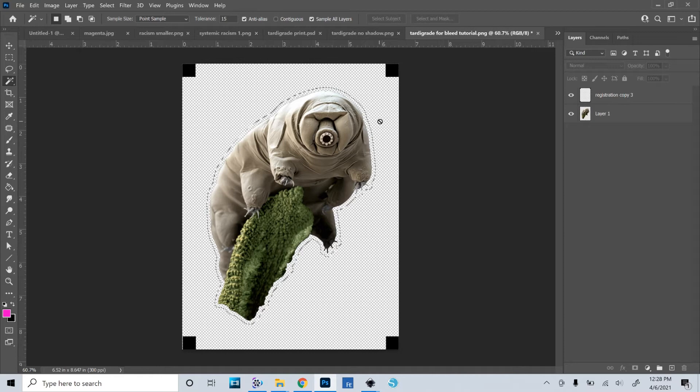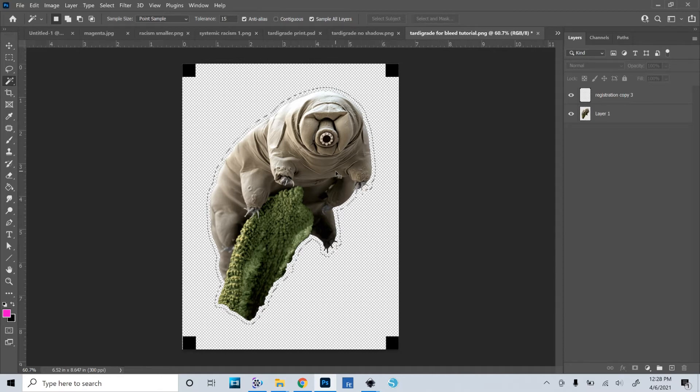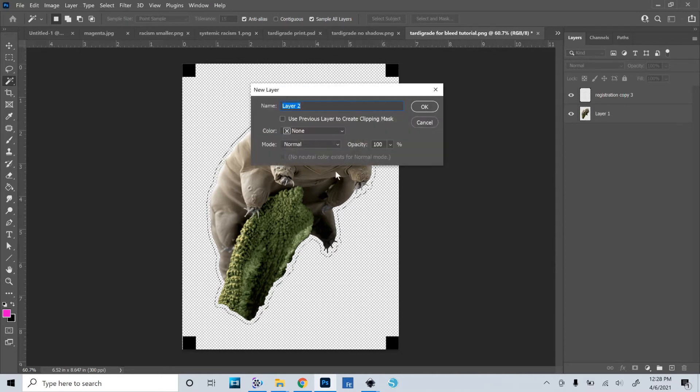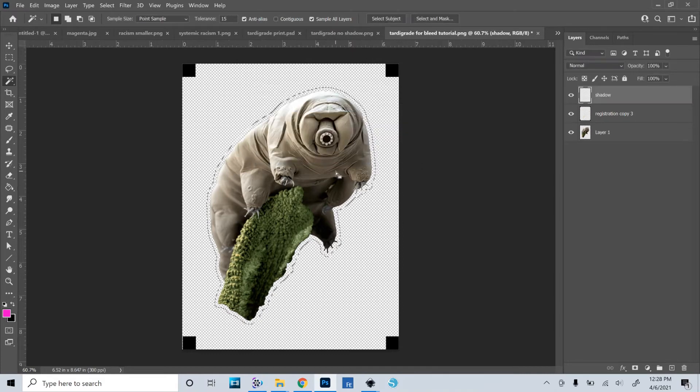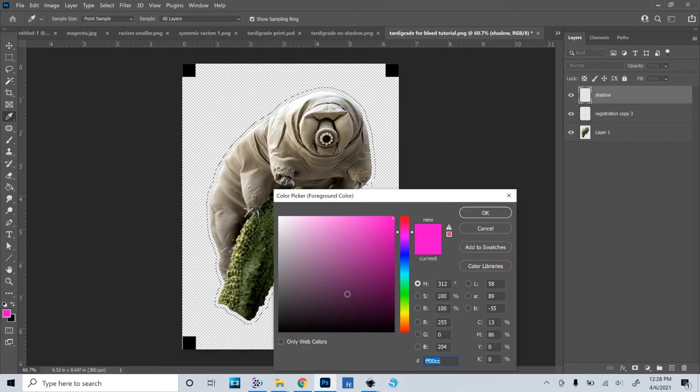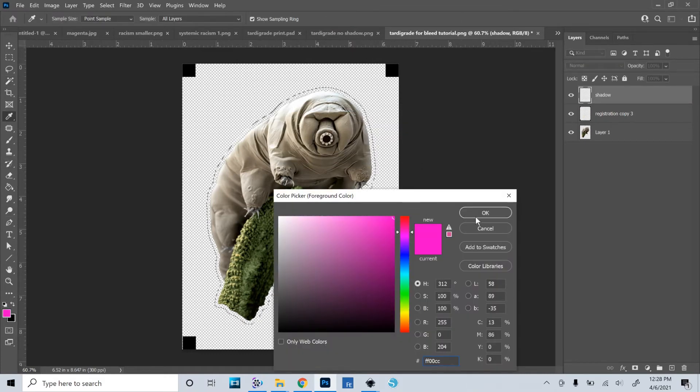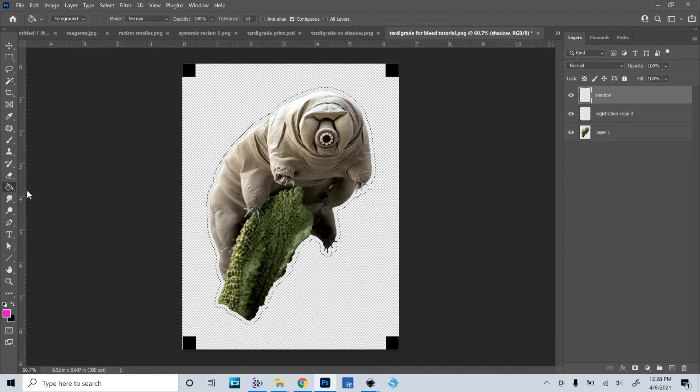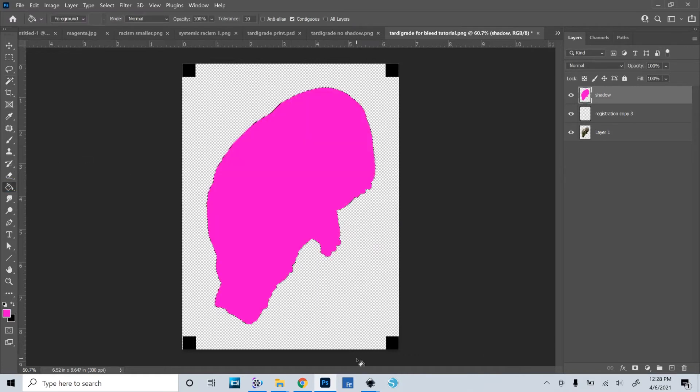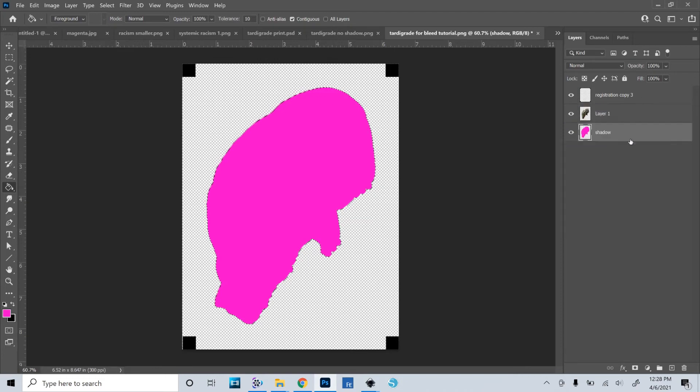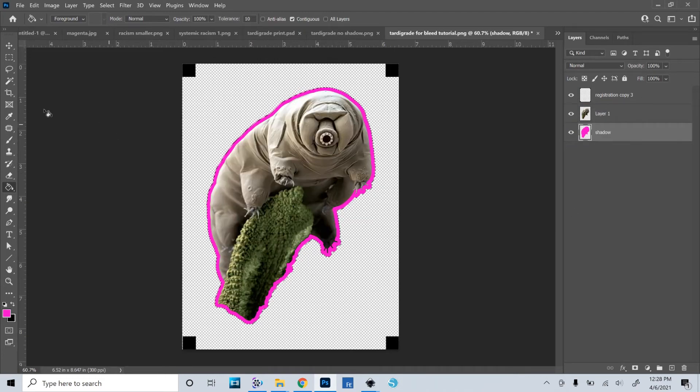Before I do that, I need to create a new layer. So Control-Shift-N, and I will call this Shadow. And now I will use the Paint Bucket, make sure I've got my bright color selected, Paint Bucket, and fill that selection. I'll then take that layer and drag it down behind the tardigrade.